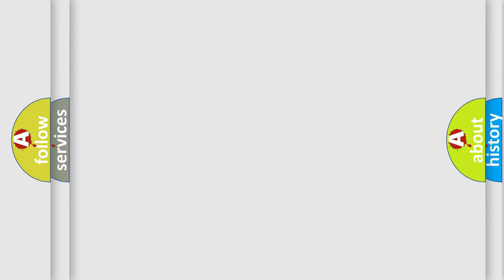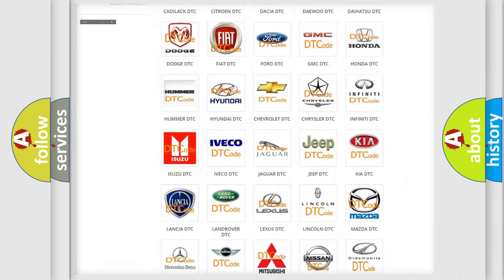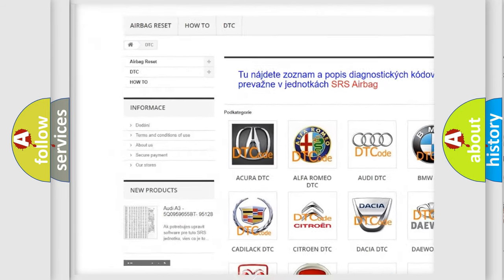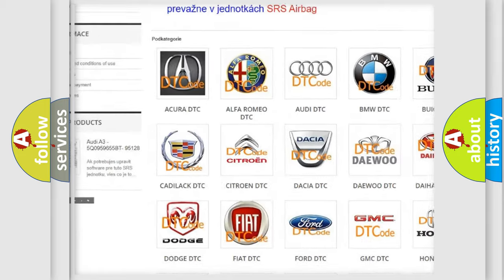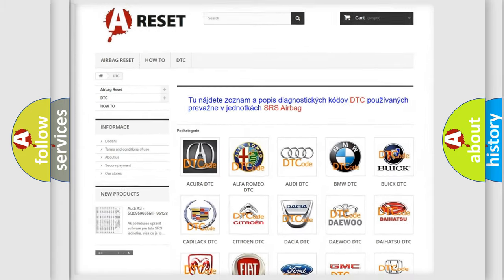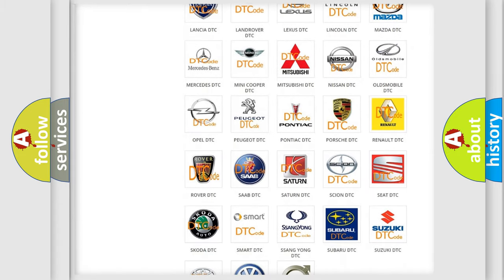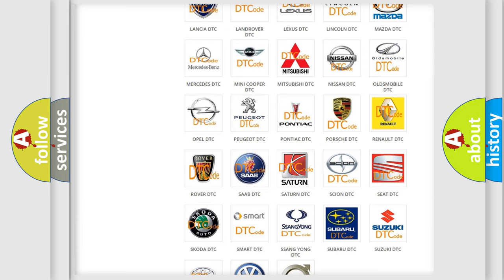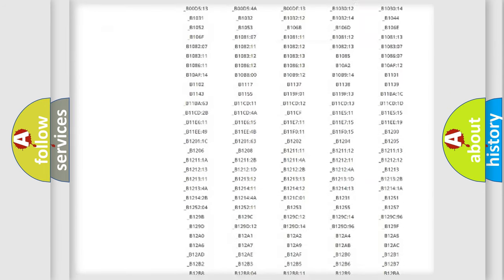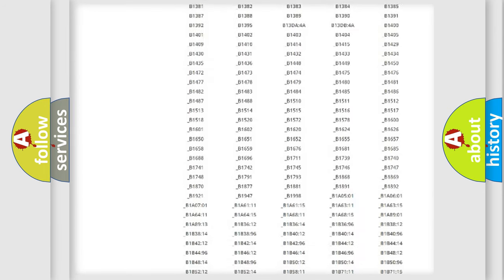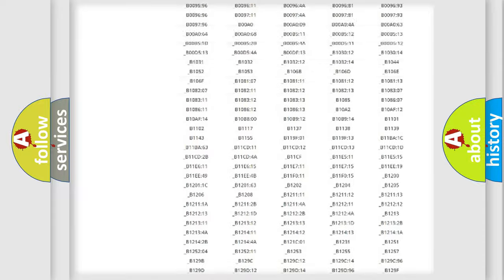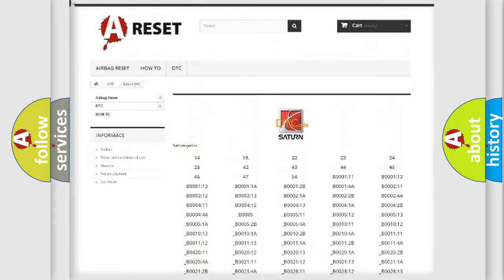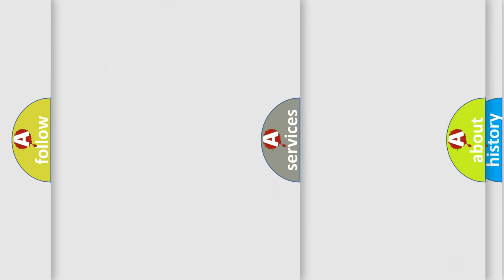Our website airbagreset.sk produces useful videos for you. You do not have to go through the OBD2 protocol anymore to know how to troubleshoot any car breakdown. You will find all the diagnostic codes that can be diagnosed in Saturn vehicles, and also many other useful things.